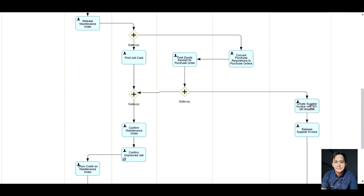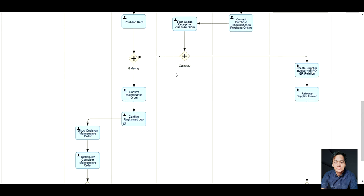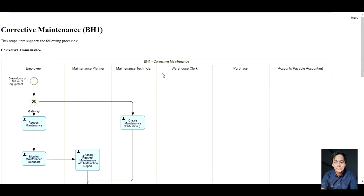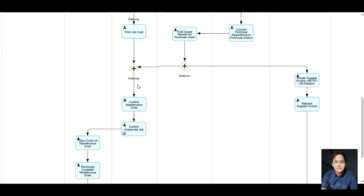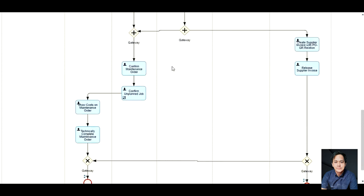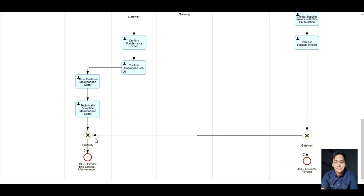The release of the supplier invoice should be done. After all materials are available for repair, the maintenance technician can now execute the maintenance job. After completing the job, the technician needs to confirm that the equipment is working and in good condition, then inform the maintenance planner for technical completion of the maintenance order in the system. The maintenance order will then be subject for period settlement.